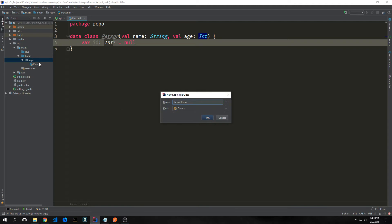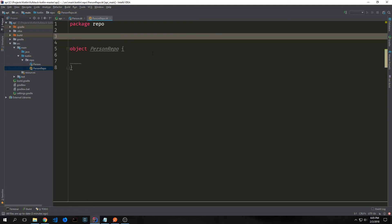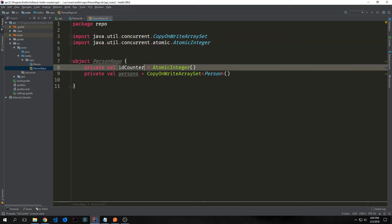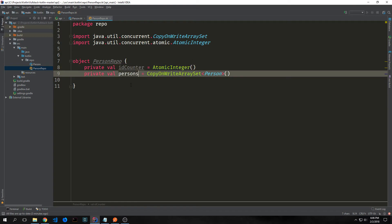Now we want to create a new file inside of our repository directory called PersonRepo, and this will be an object. This PersonRepository object will be essentially the object that we store all of our state inside of — not only will it have the logic to insert, remove, and show things from our database, but it will be essentially the database itself. We want to create two properties first: one called id counter, which will be an AtomicInteger type, and the other one called persons which will be a CopyOnWriteArraySet with Person inside of it. This persons will be our database with this id counter being the id that we can increment.